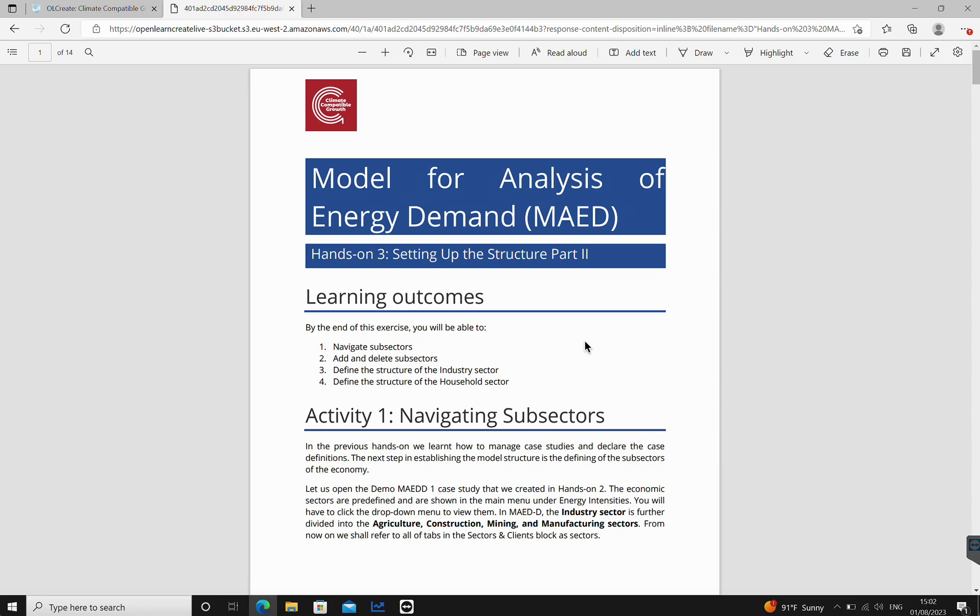Hi, in this video we'll be going through Hands-On 3: Setting Up the Structure Part 2 for your Model for Analysis of Energy Demand. Having looked at the initial stages of how to set up the structure, this one navigates into the subsectors and shows how to add and delete subsectors, define the structure of the industry sector and the household sector.